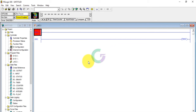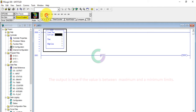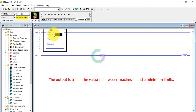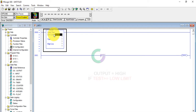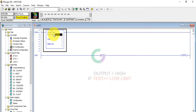Today's topic is Compare Block. In Compare Block, we will understand the Limit Test Block. The output is true if the value is between maximum and minimum limits. This block will be HIGH when the value is greater than or equal to the higher limit.